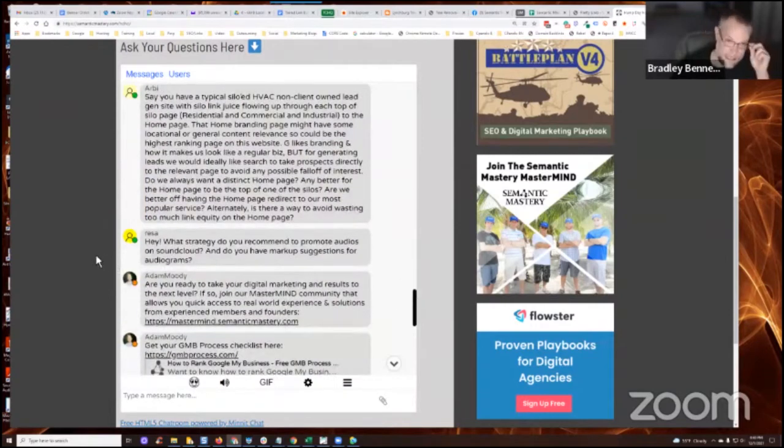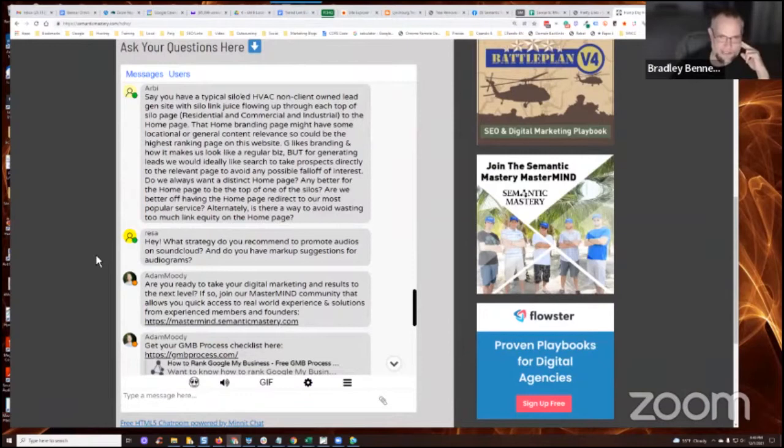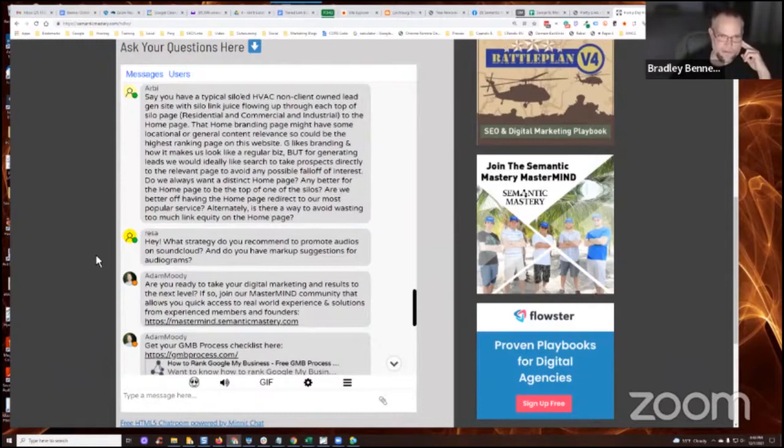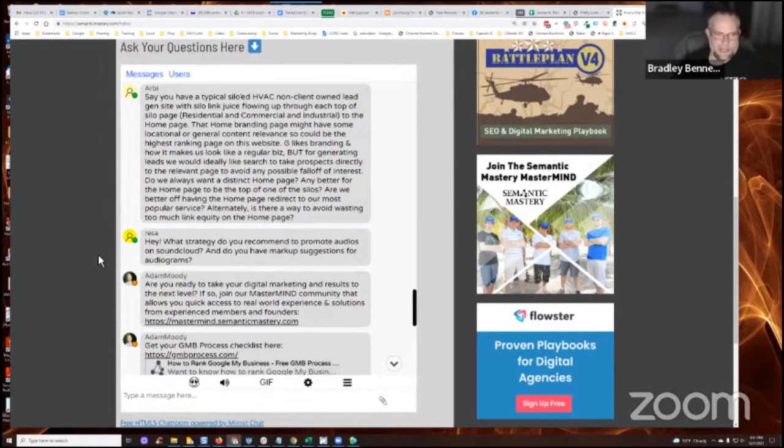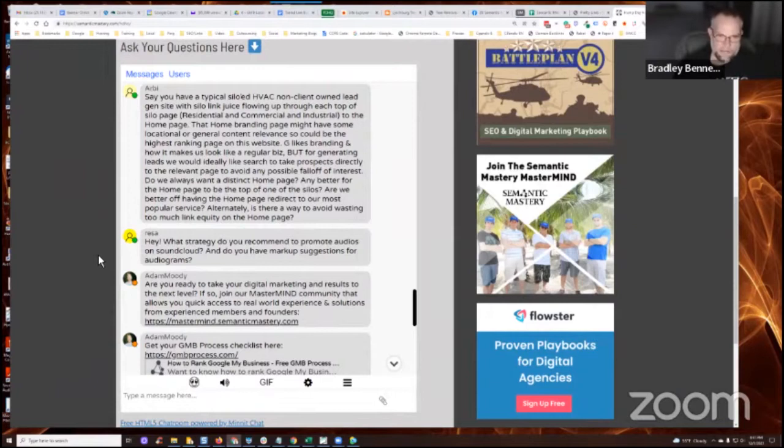Say you have a typical siloed HVAC, non-client owned lead gen site with silo link juice flowing up through each top of silo page to the homepage. That home branding page might have some location or general content relevance. So it could be the highest ranking page on this website. Google likes branding and how it makes us look like a regular biz, but for generating leads, we would ideally like search to take prospects directly to the relevant pages to avoid any possible fallout.